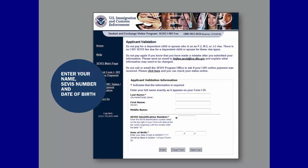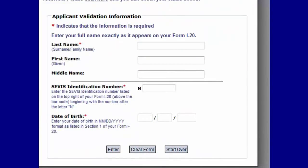Next, you will arrive on the Applicant Validation page. The top of the page provides additional important information about the payment of the I-901 SEVIS fee, which you should read before filling out the form. When you start filling out the form, begin by validating your identity. Enter your last name and first name exactly as they appear on your Form I-20. Then enter your SEVIS ID number, which is located on the top right of your Form I-20 or Form DS-2019. You do not need to enter the letter N in front of your SEVIS number. Finally, fill in your date of birth with two digits for month, two digits for date, and four digits for the year.